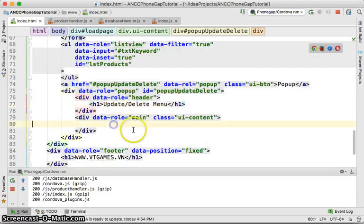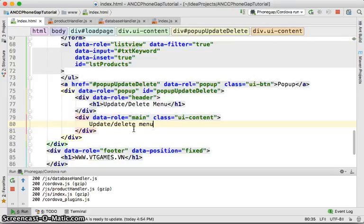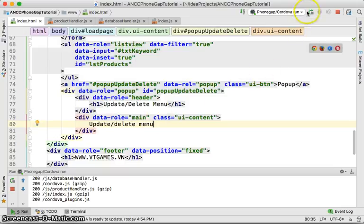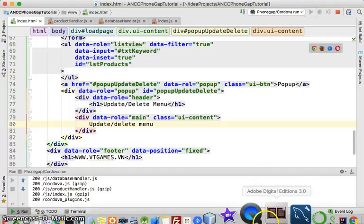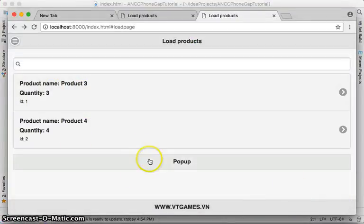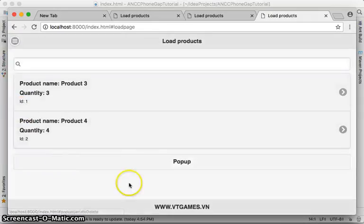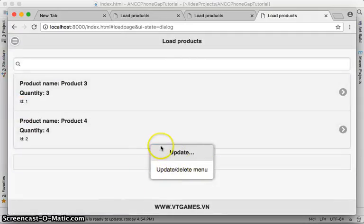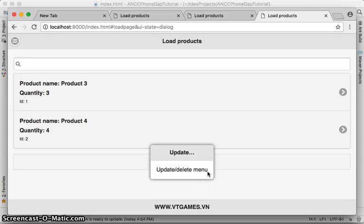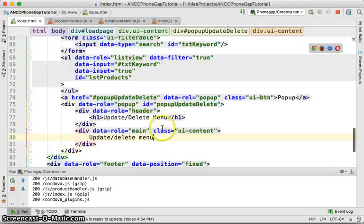Let's add some update/delete menu text just to have some content in there. Click pop up — now you have the popup with the update/delete menu over here. So the popup looks like an options menu.